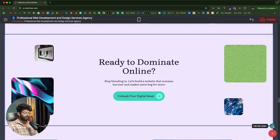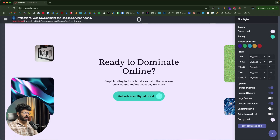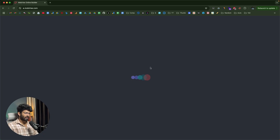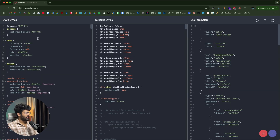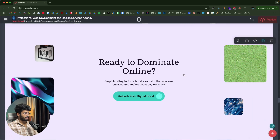Clicking the paintbrush icon opens the 'edit site styles' panel where you can change colors, primary colors, fonts, font sizes for title 1 and title 2, toggle rounded corners, rounded buttons, and animation on scroll, and change the background color. If you want to edit in the code editor, click that button to open it and make changes to the code directly — though that's mostly something you won't need to do. The code is there if you want it.